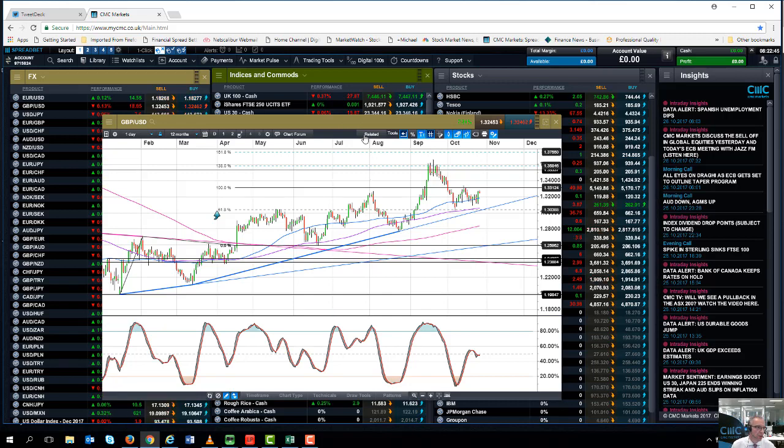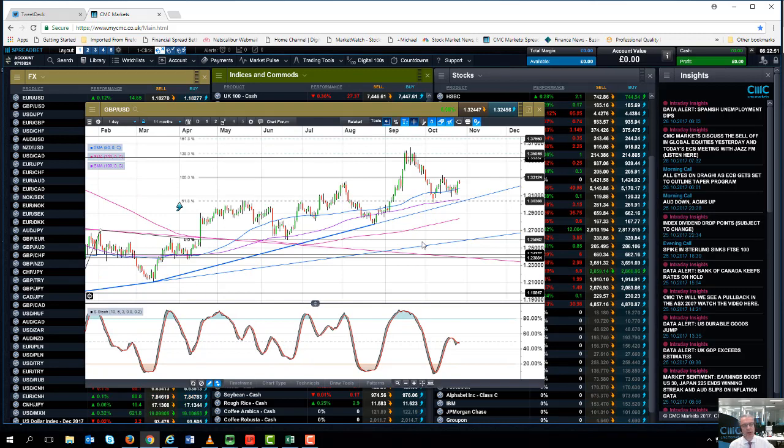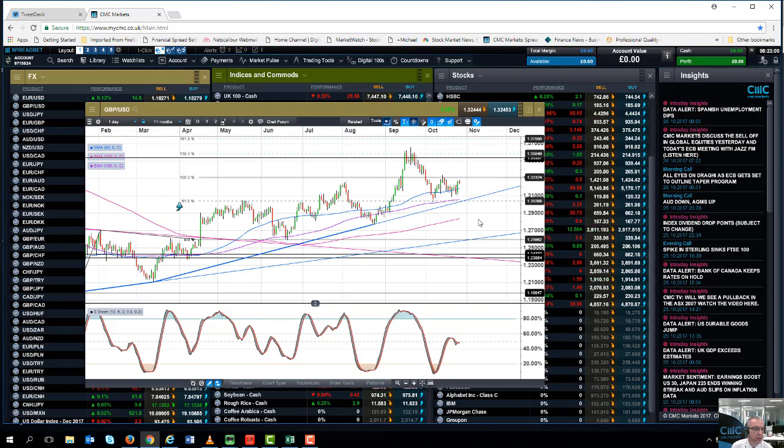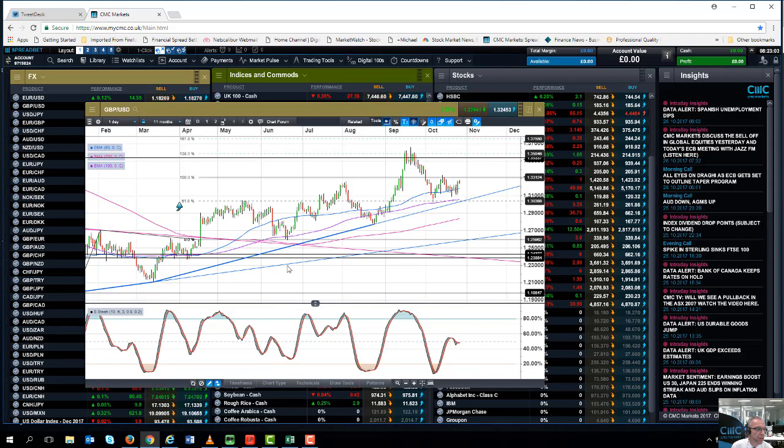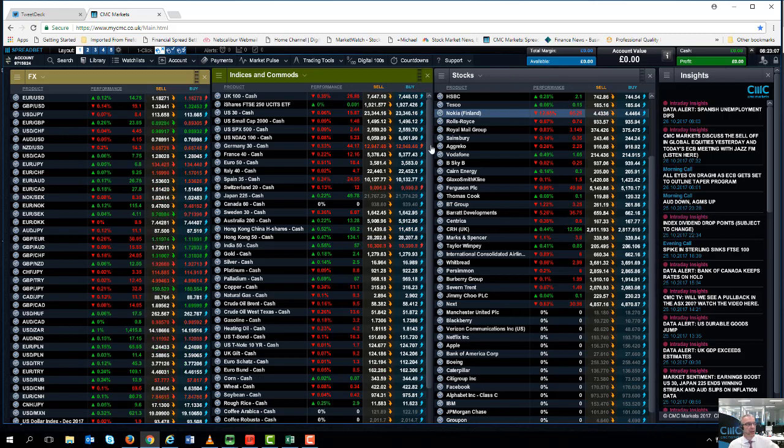And as long as the pound doesn't fall below this trend line support from the lows in March then I think the uptrend that's been in place since the beginning of this year will continue and we could well look to retest the highs that we saw in November. 100 day moving average is a key support level as is that trend line from the March lows. Okay so that's the Bank of England.